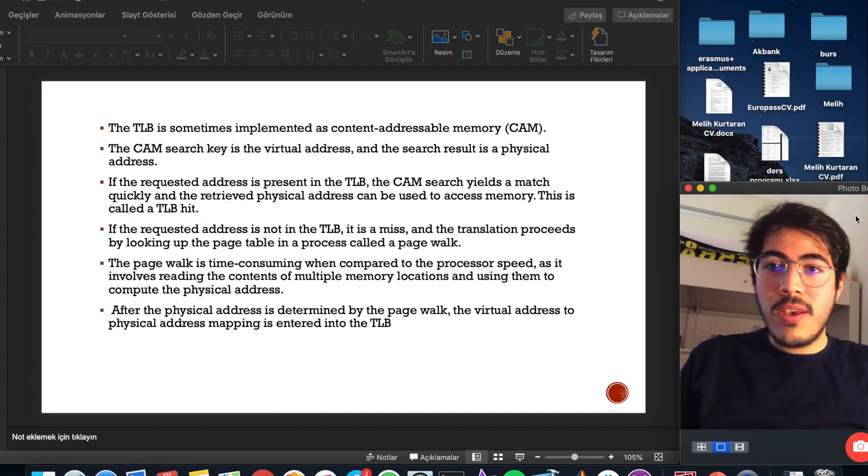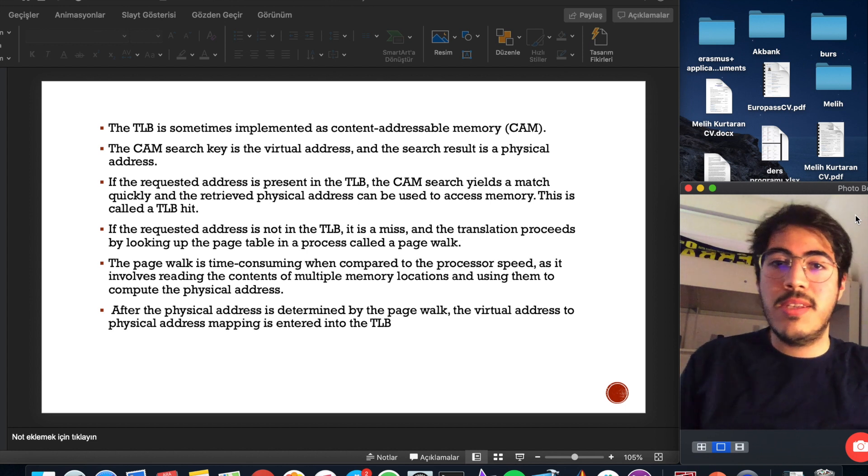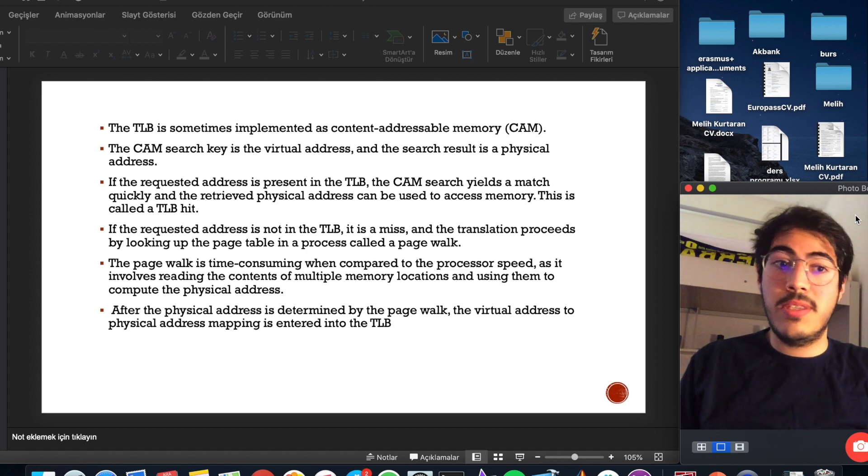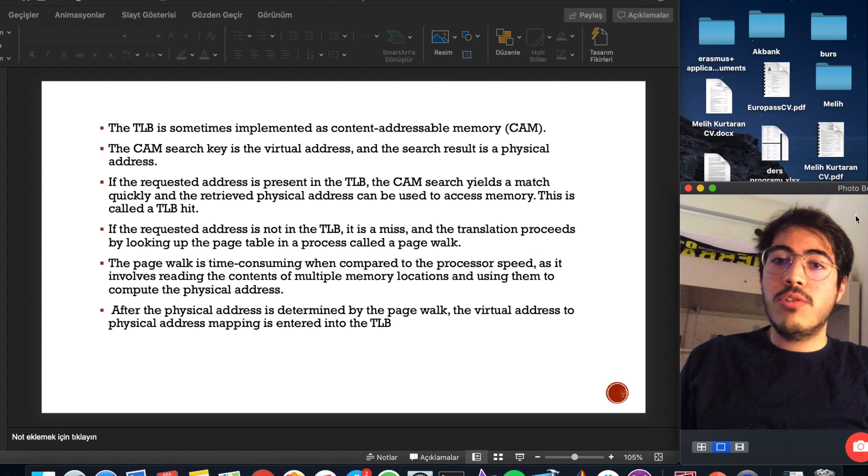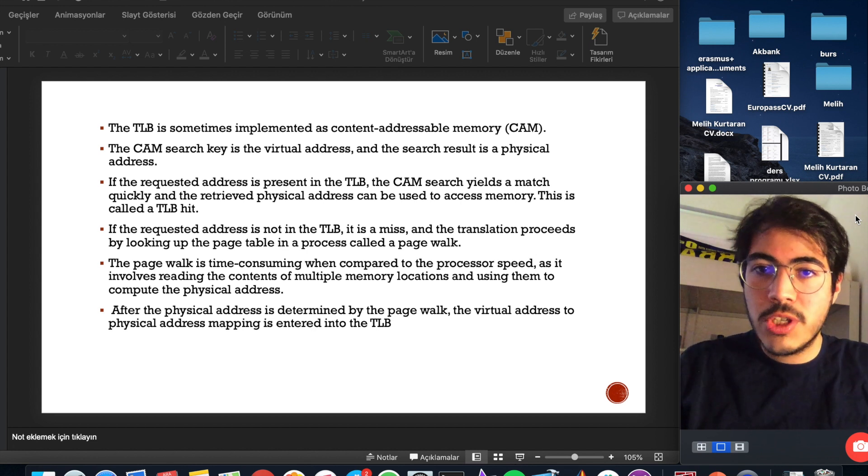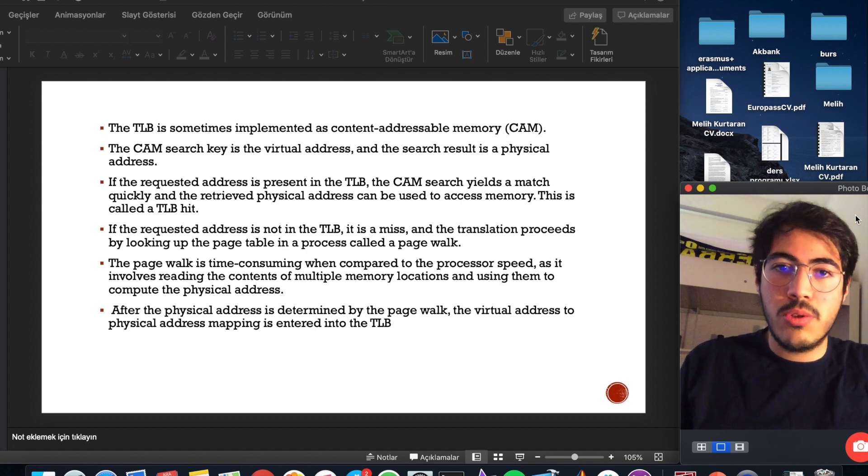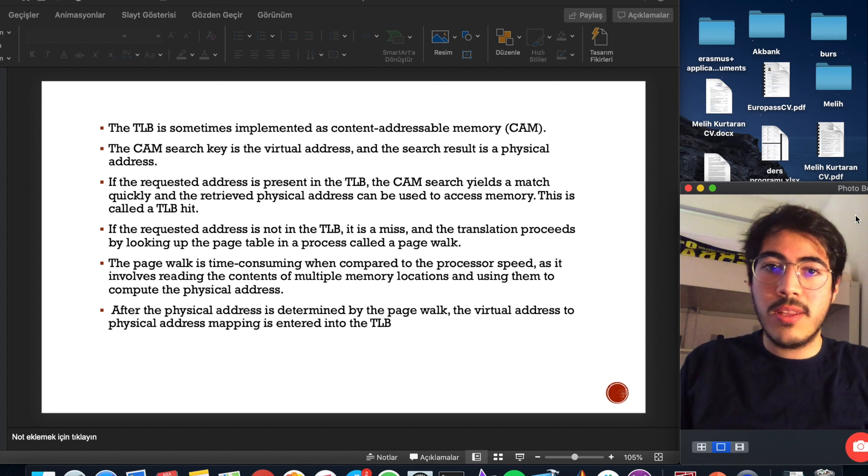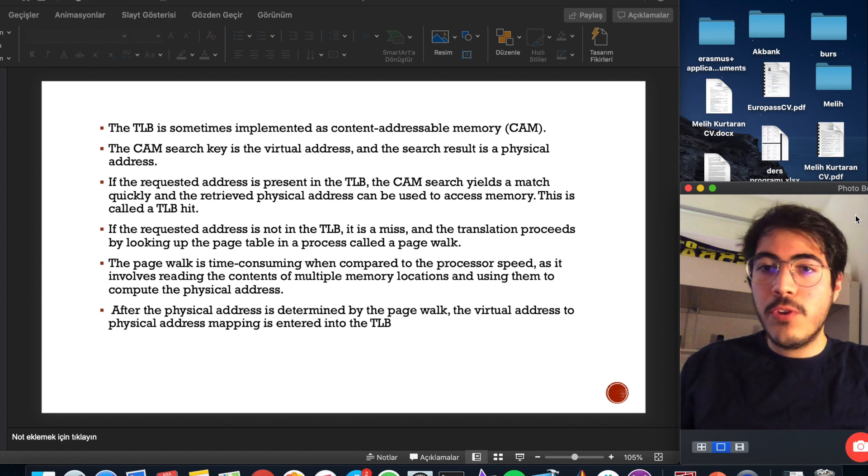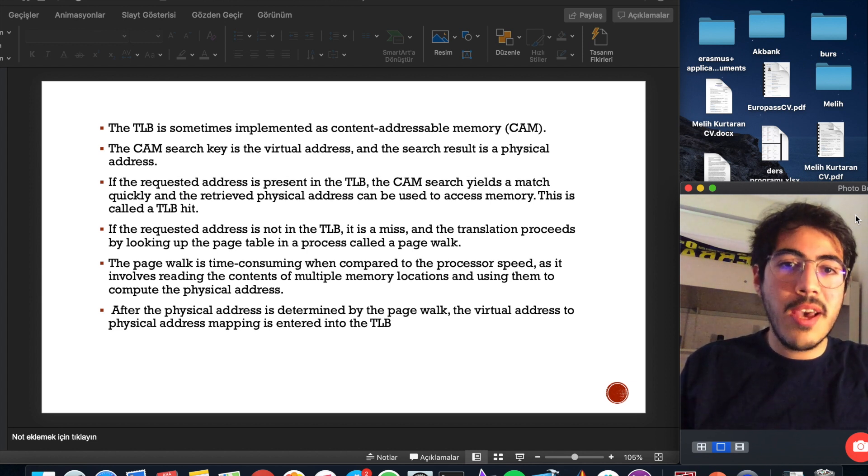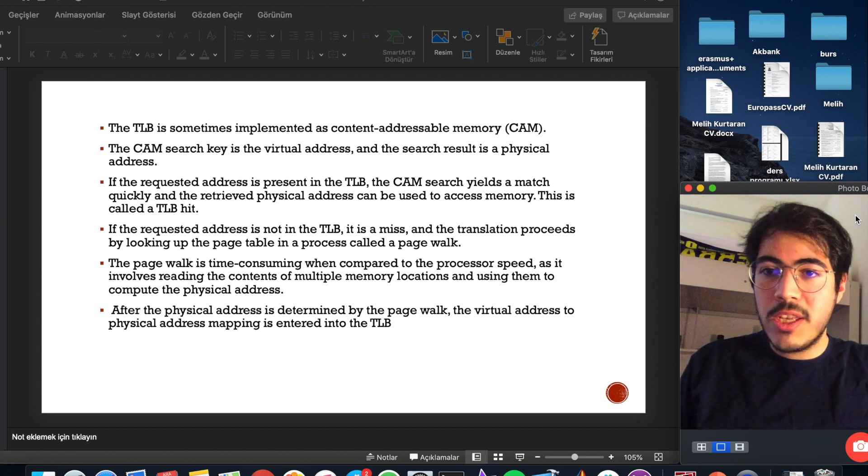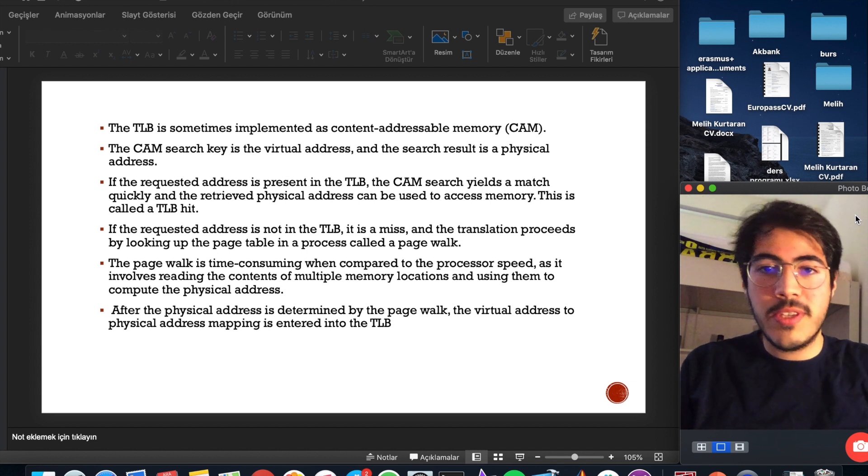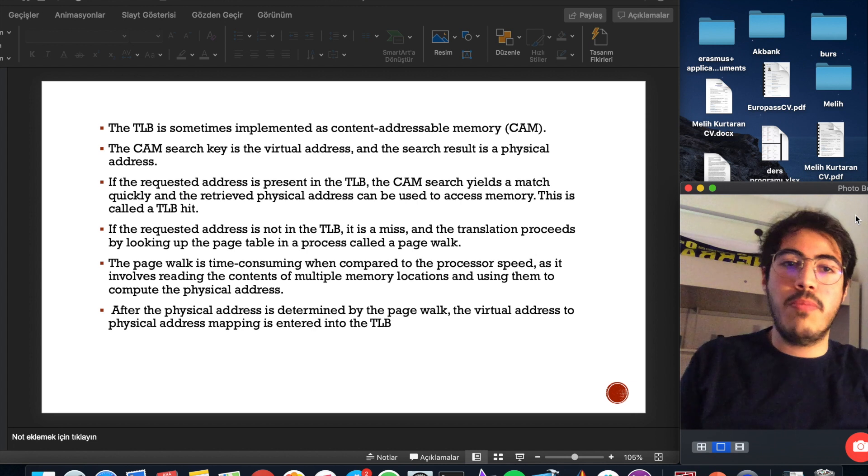The TLB is sometimes implemented as content addressable memory, CAM. The CAM search key is the virtual address and the search result is physical address. If the requested address is present in TLB, the CAM search yields a match quickly and the retrieved physical address can be used to access memory.